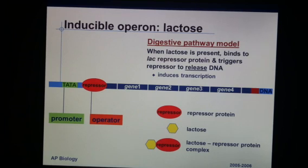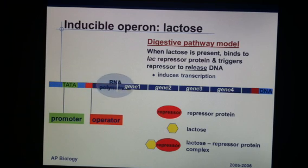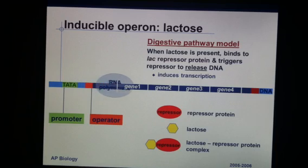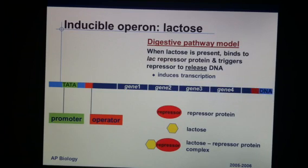So what happens is when the host that the E. coli are living in consumes or eats some lactose — dairy sugar, basically the sugar you find in milk — the lactose will cause the repressor to move away. Now the operon is turned on. It causes the repressor to detach, so now we can transcribe the genes that are needed to make the enzymes that break down lactose.